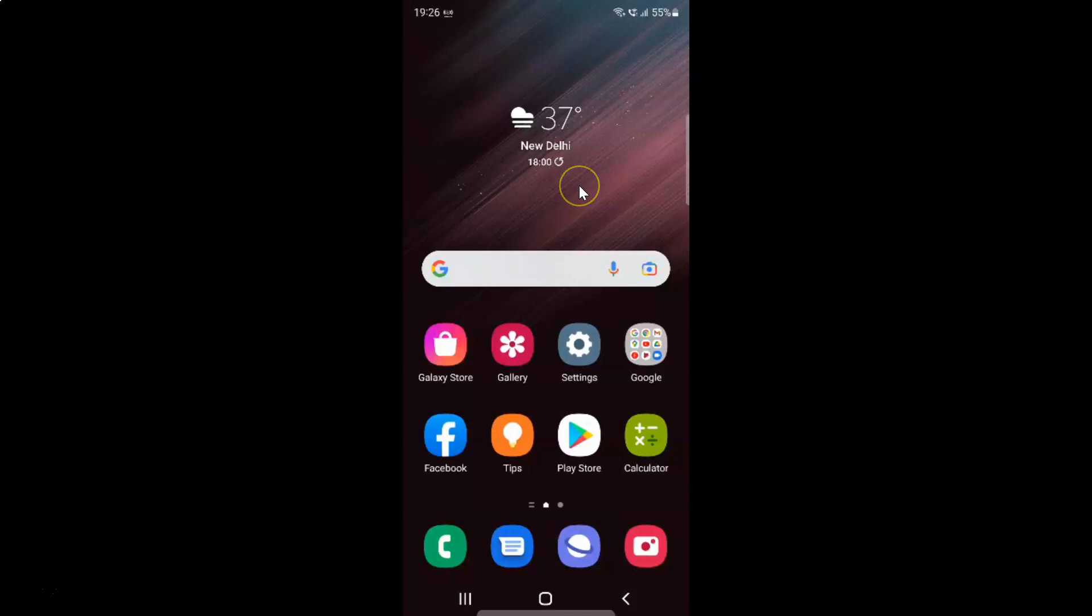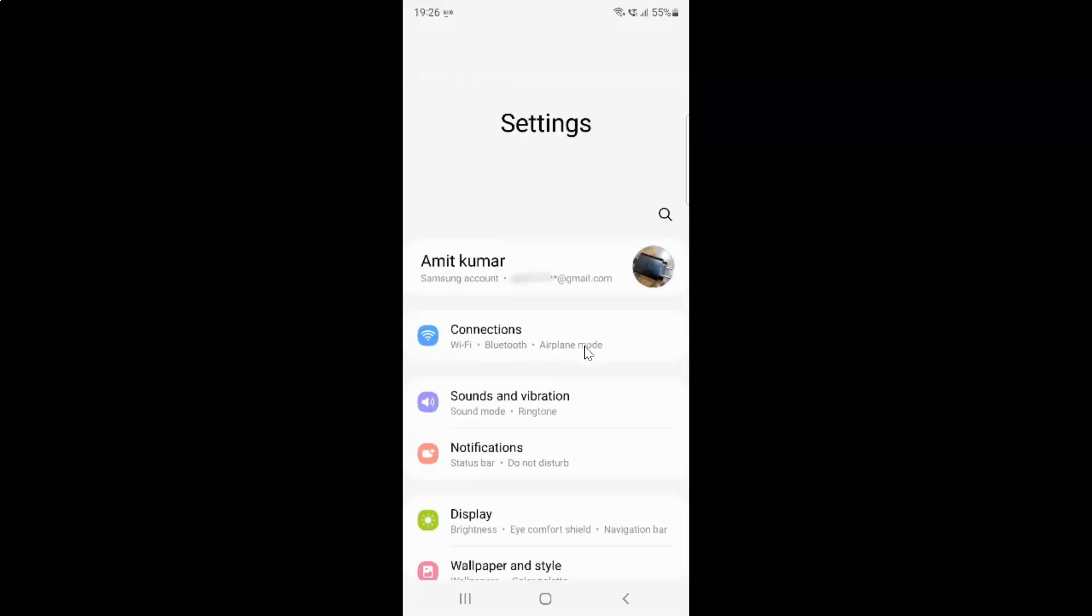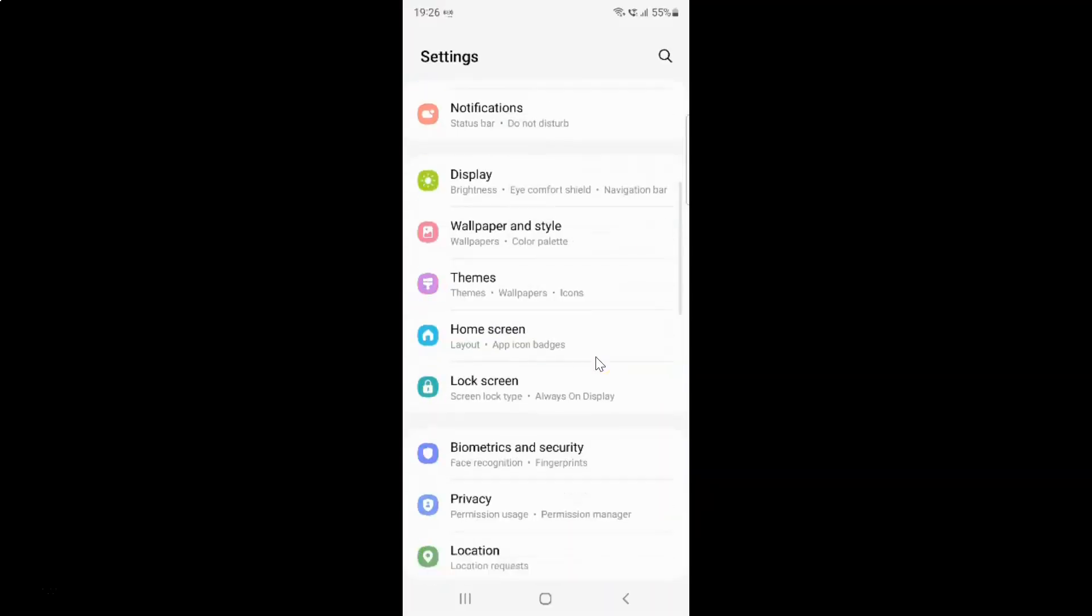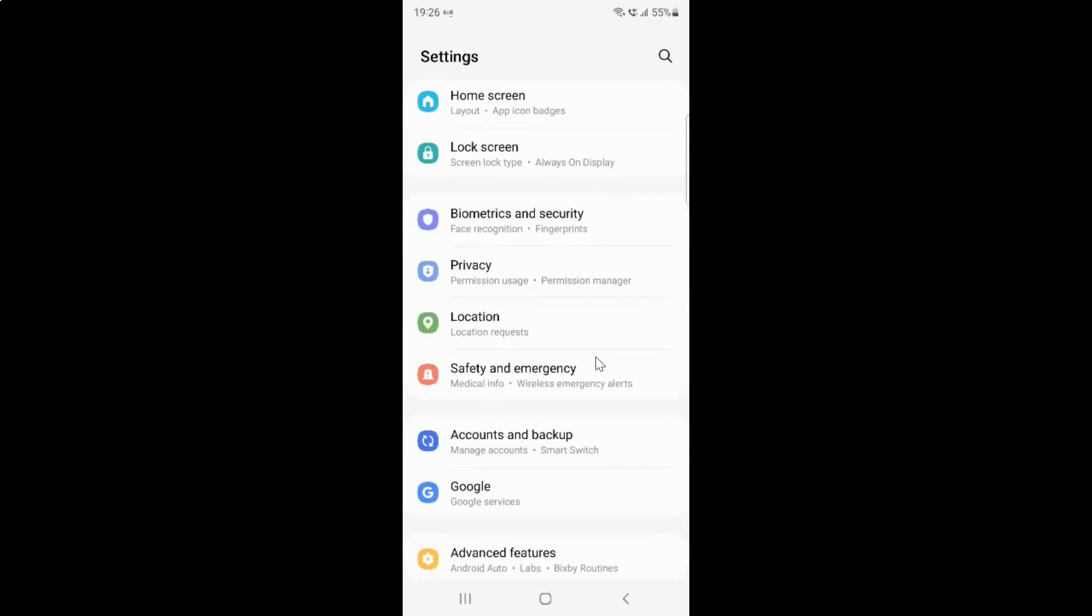First of all, you have to open your settings app. Here is my settings app. Let me tap on it to open it. It's now opened. After that, you have to scroll down to biometrics and security and then tap on it.